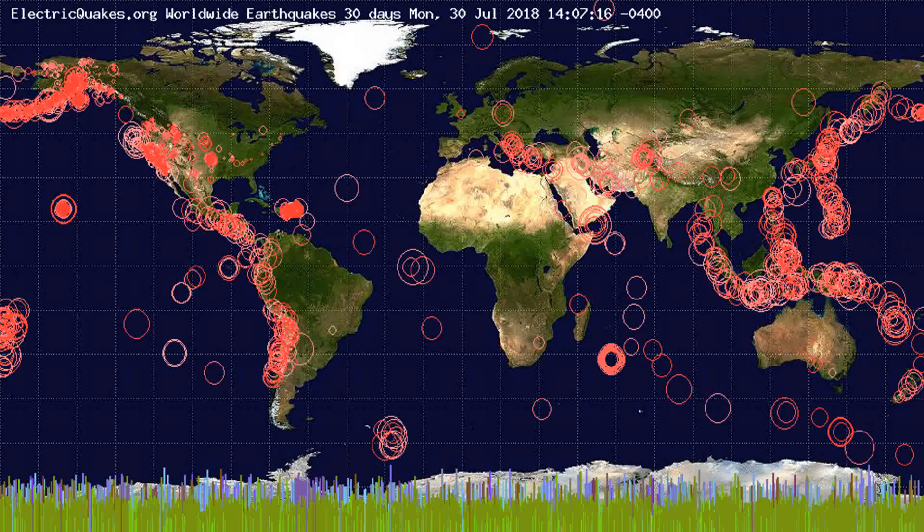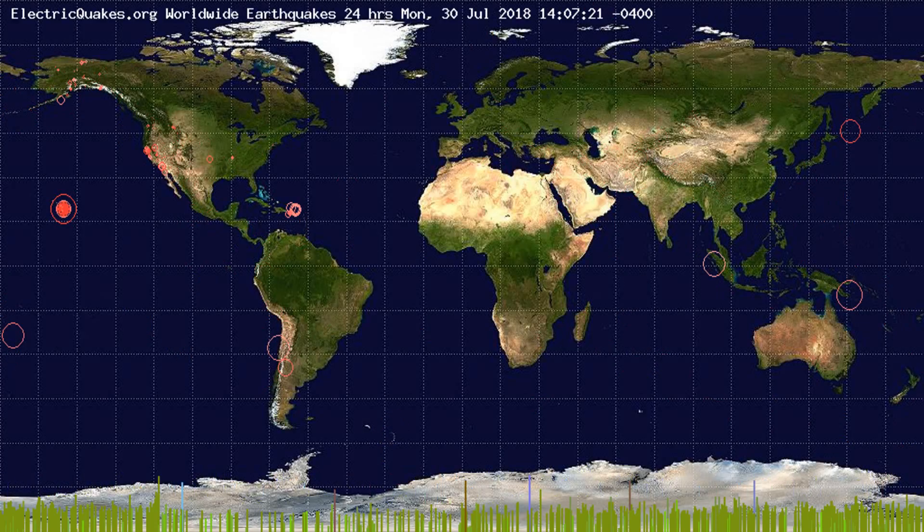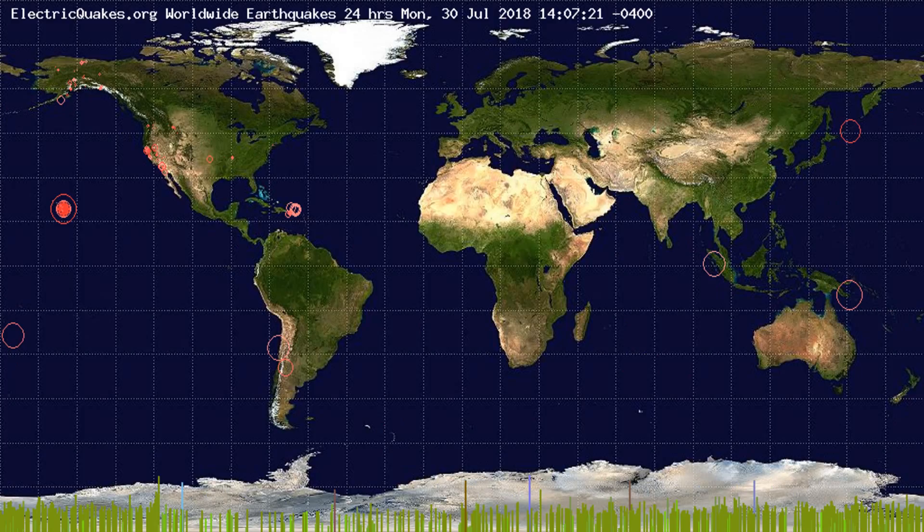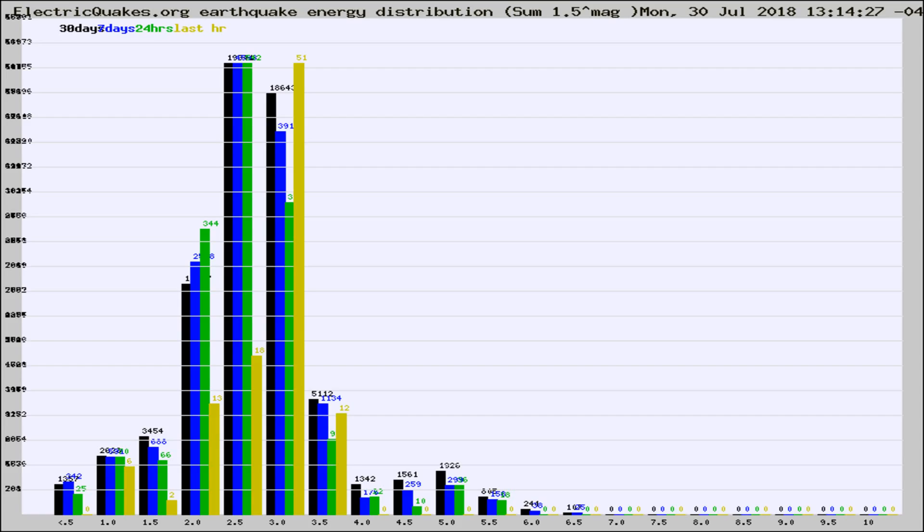You're looking at the earthquakes plotted in the world from the past 30 days, 7 days, 24 hours, and past hour.